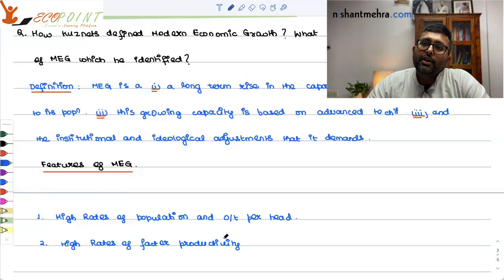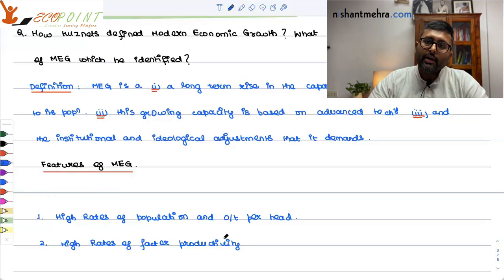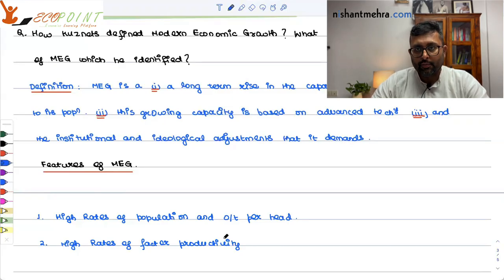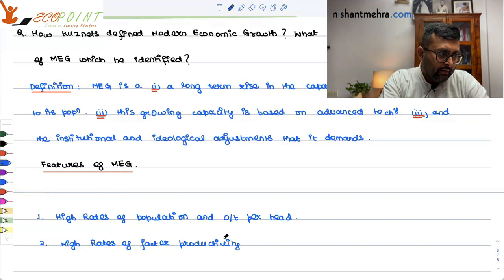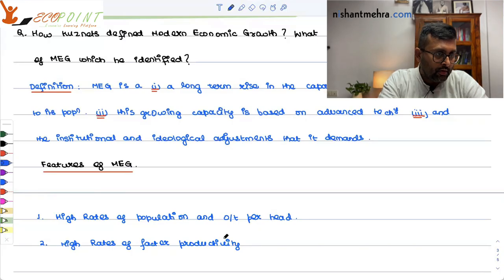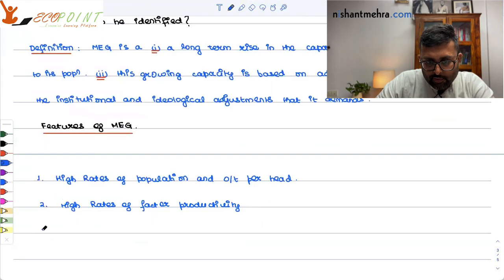Feature two: high rates of factor productivity. Factor productivity means, whatever inputs you have in the economy, with what efficiency you are using those inputs. He says that in countries where modern economic growth has happened, you will find they have experienced high rates of total factor productivity — meaning inputs have been used more efficiently in these countries.